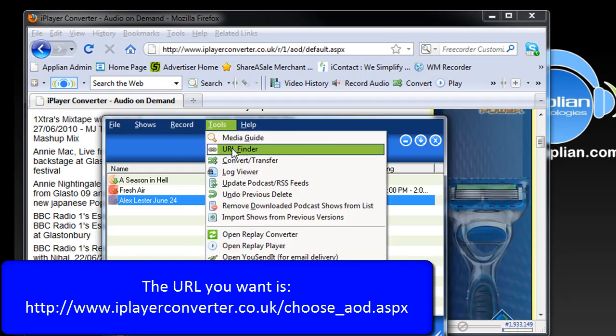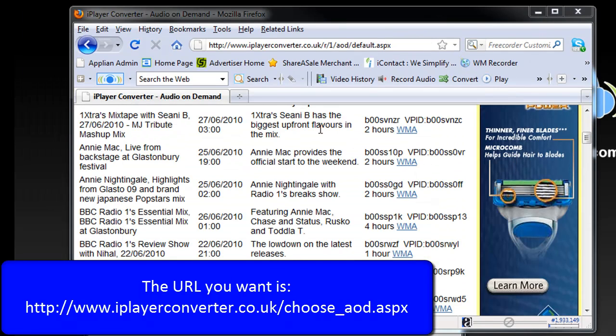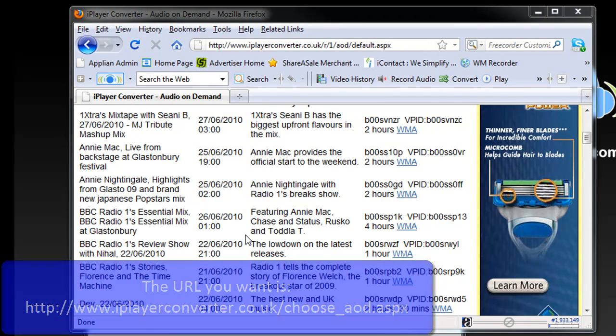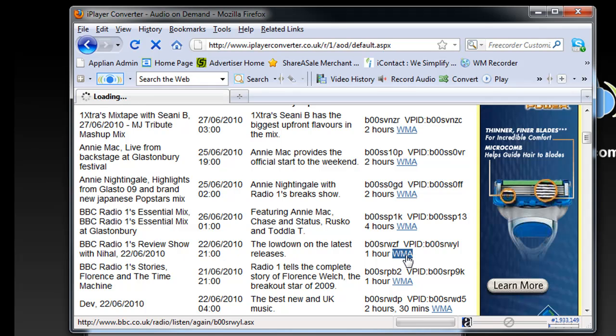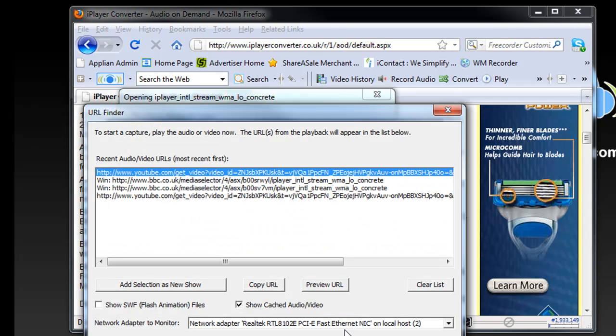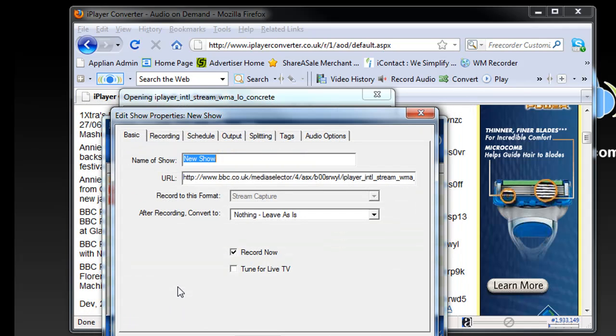Again, go to this page, pick a radio station like BBC Radio 1, open the URL Finder, choose a show like the Review Show, click WMA. It populates the URL Finder window with the URL. The one I want is this one, I want the one that says bbc.co WMA.